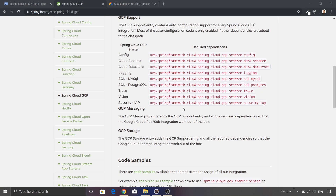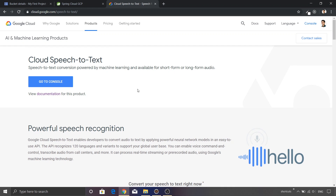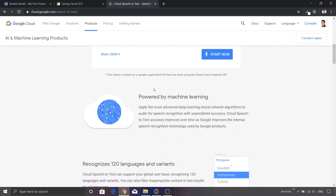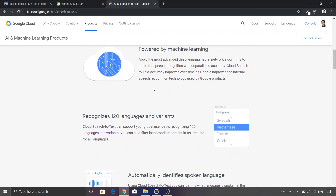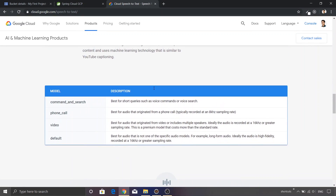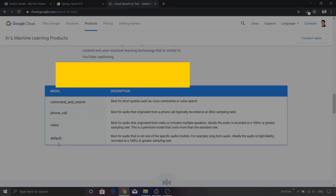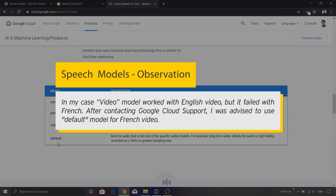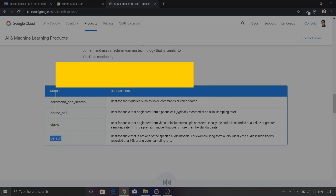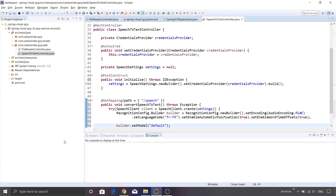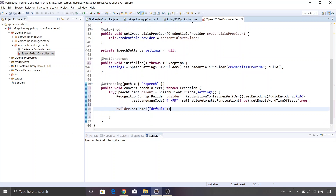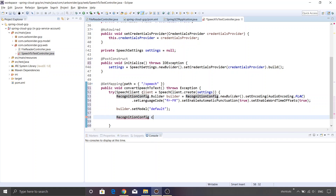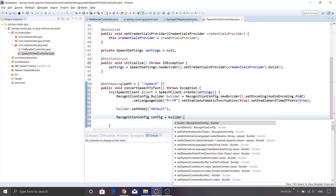Let me go back to the Google Cloud project. On the Cloud Speech to Text page, there is a lot of information about the product, including the models available — there are four different models. You can explore the site to understand what each one does. In our case, we're using the default model. Switching back to Eclipse, now we create the actual RecognitionConfig object: builder.build().